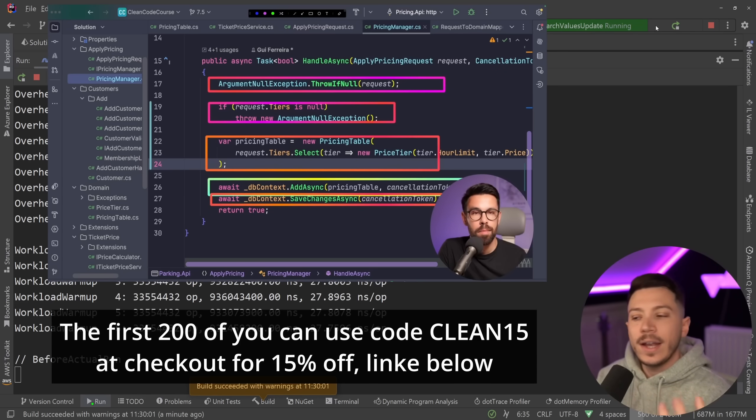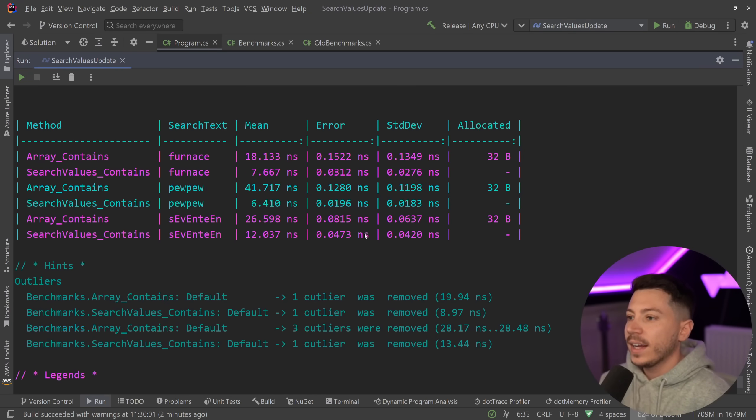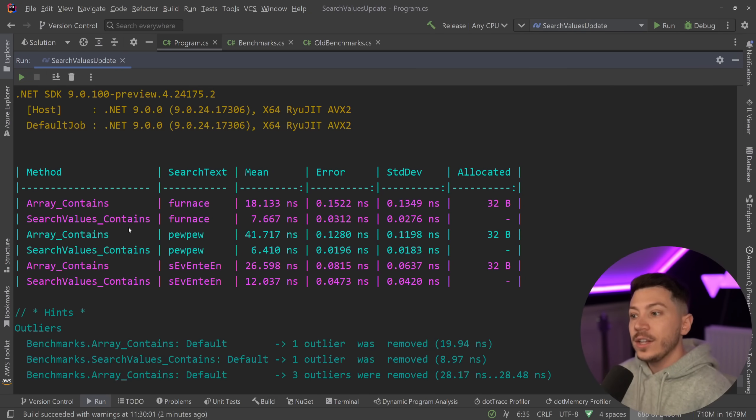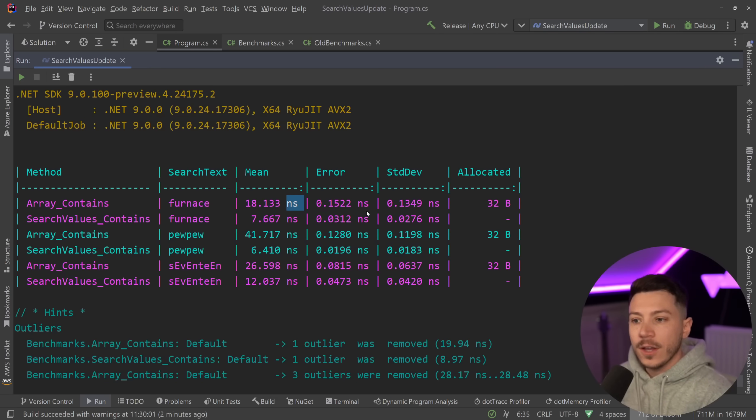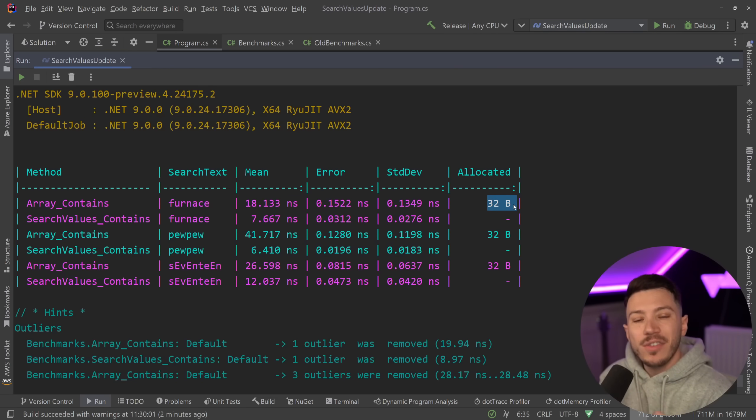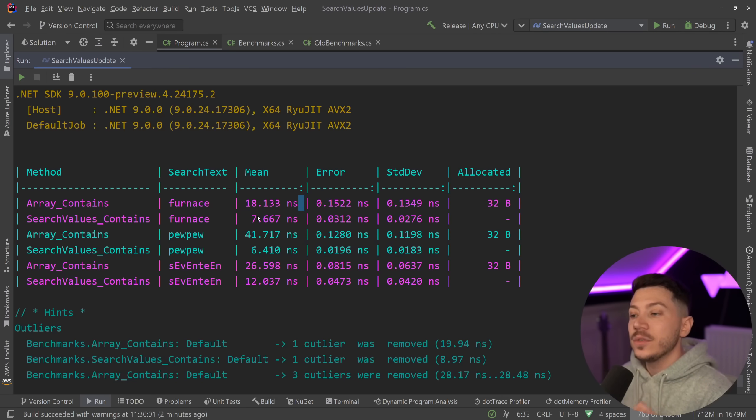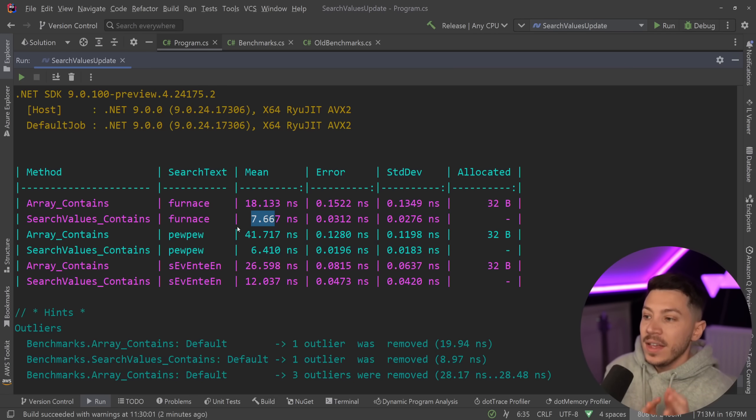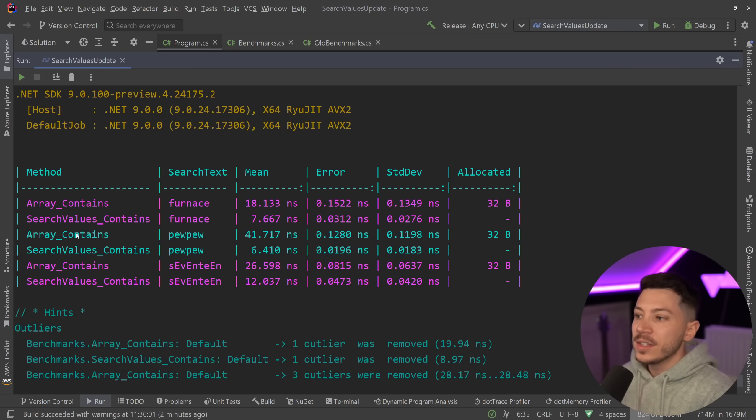All right, so results are back and let's see what we have here. So as you can see, array contains on the exact string very efficient, 18 nanoseconds, however it has a bit of memory allocation that the SearchValues does not have, and it's more than twice as fast. Very nice.